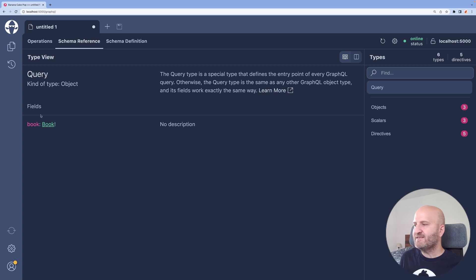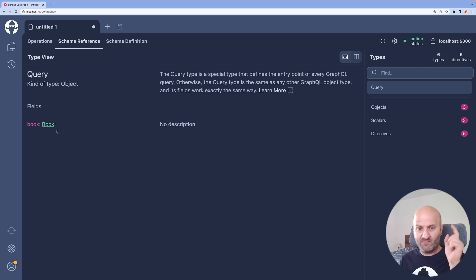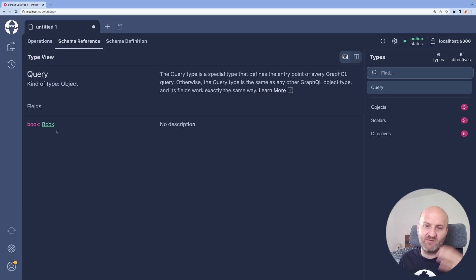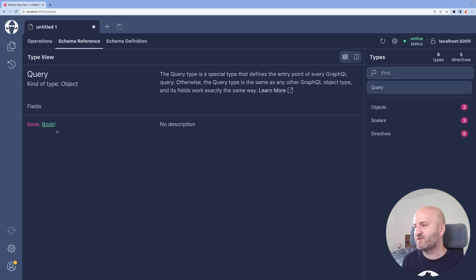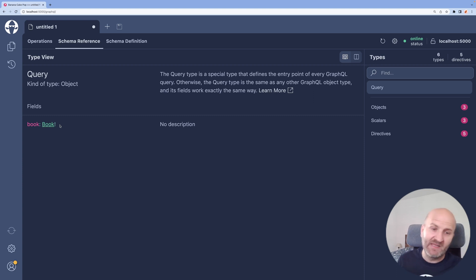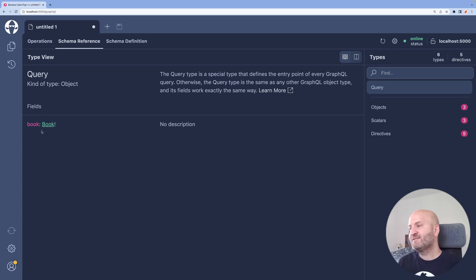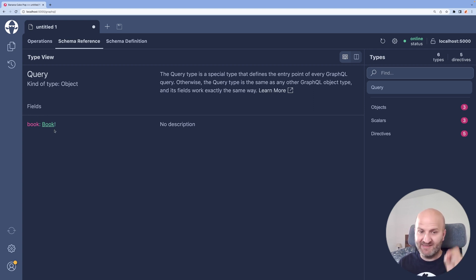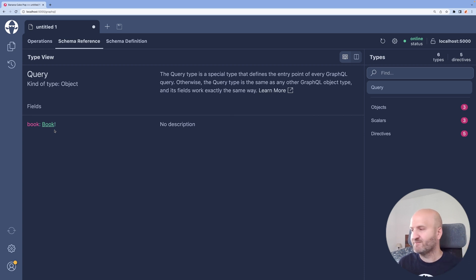And we can see that it actually returns here book with an exclamation mark or the bang operator, as we call it, in GraphQL. And that means that this field will return never null. So this field is non-nullable.